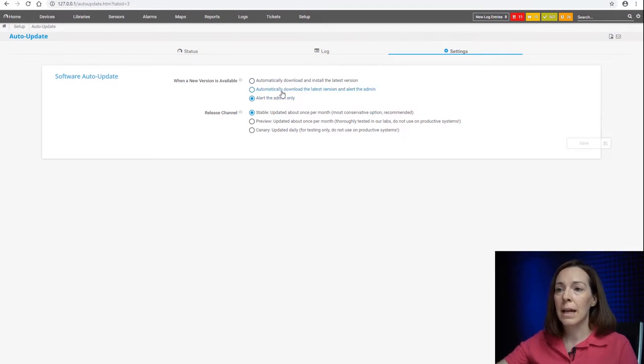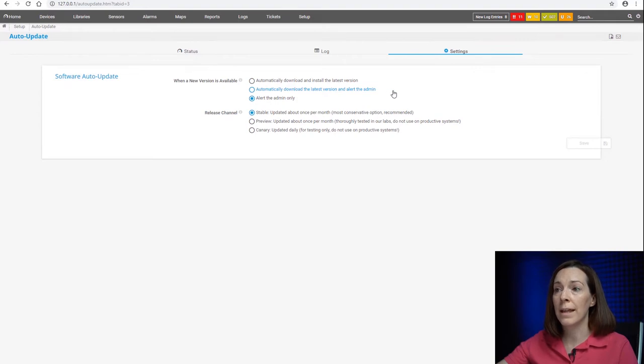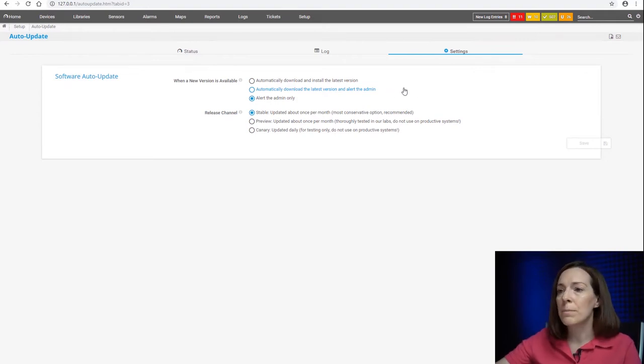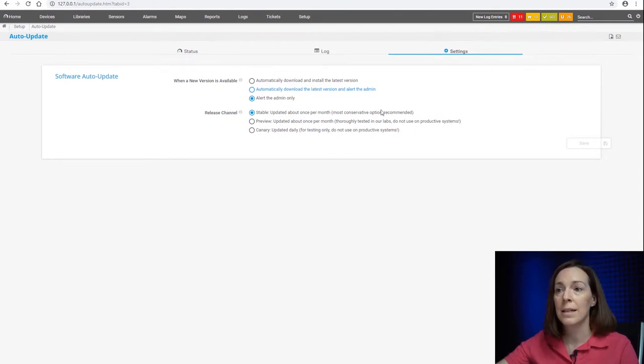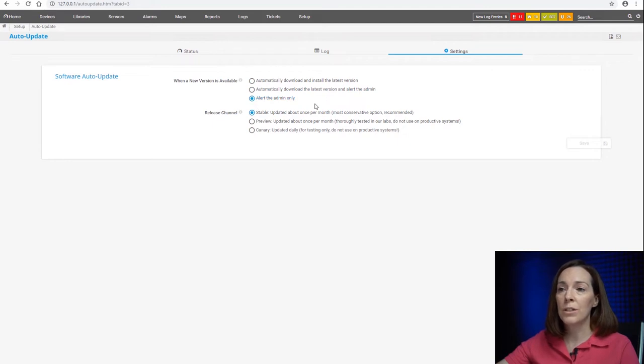The second option here is to automatically download to the latest version and then alert to admin. So that one is probably a good one to have because then you'll know when there's a new one there, it downloads it, and then when you're ready, you can just select to update it, or you can do alert to admin only.